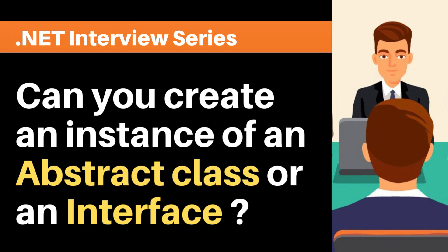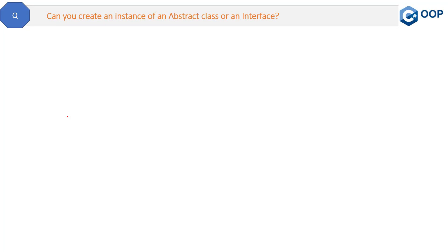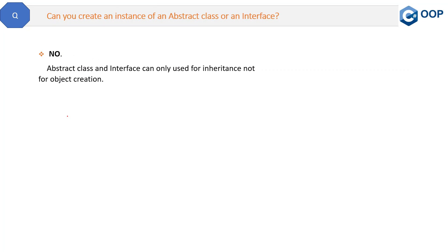So let's start with this question. The answer is no. We cannot create instance of or we cannot create the object of abstract class and an interface. Let me show you the same in the Visual Studio.